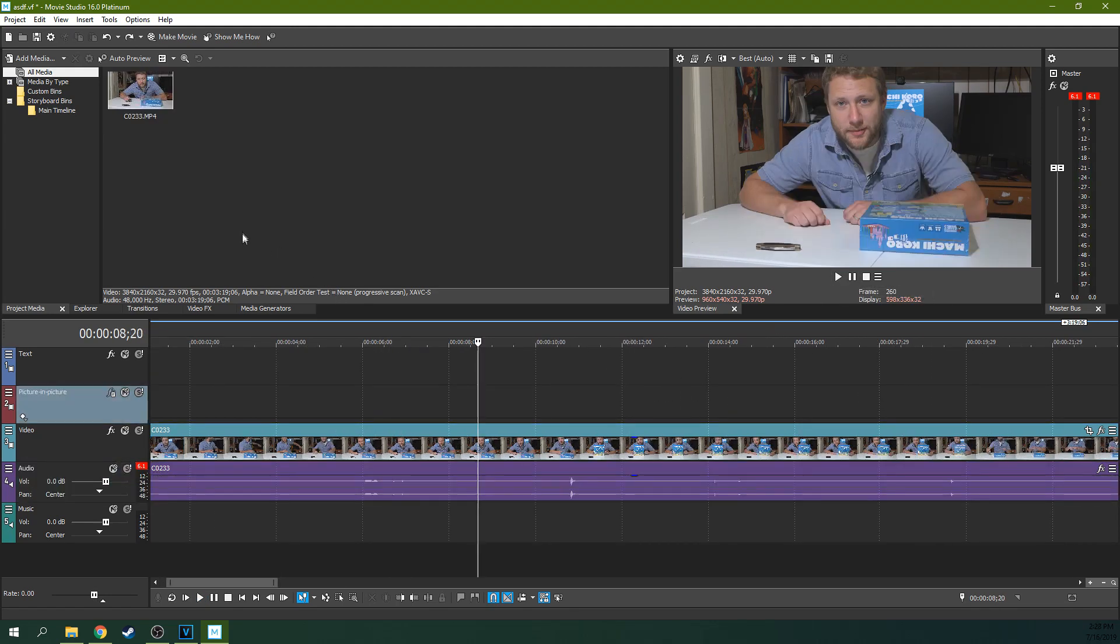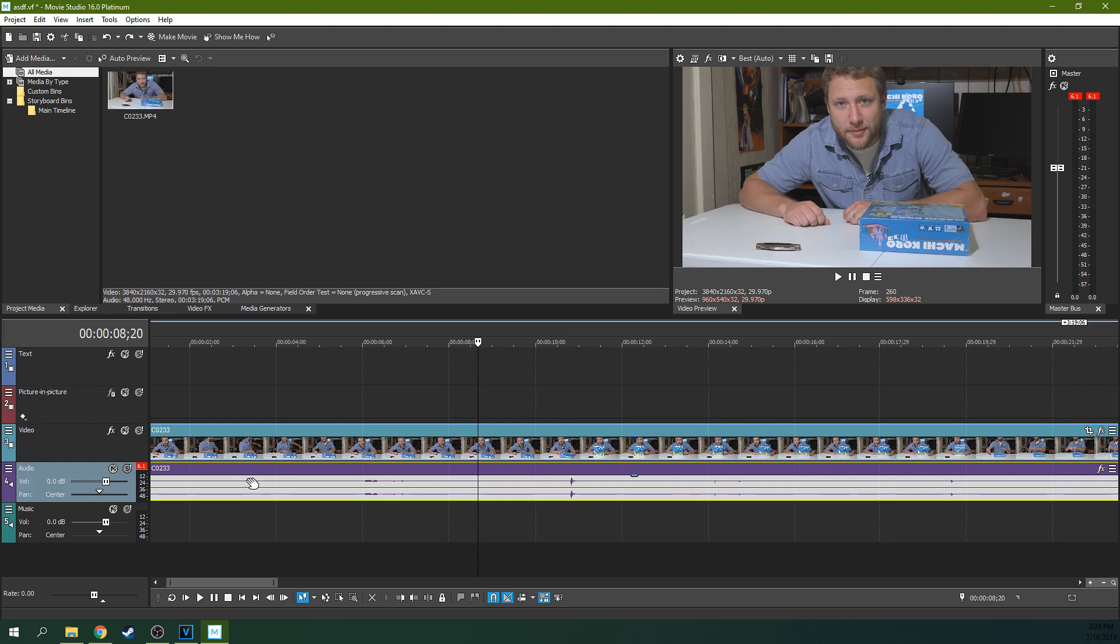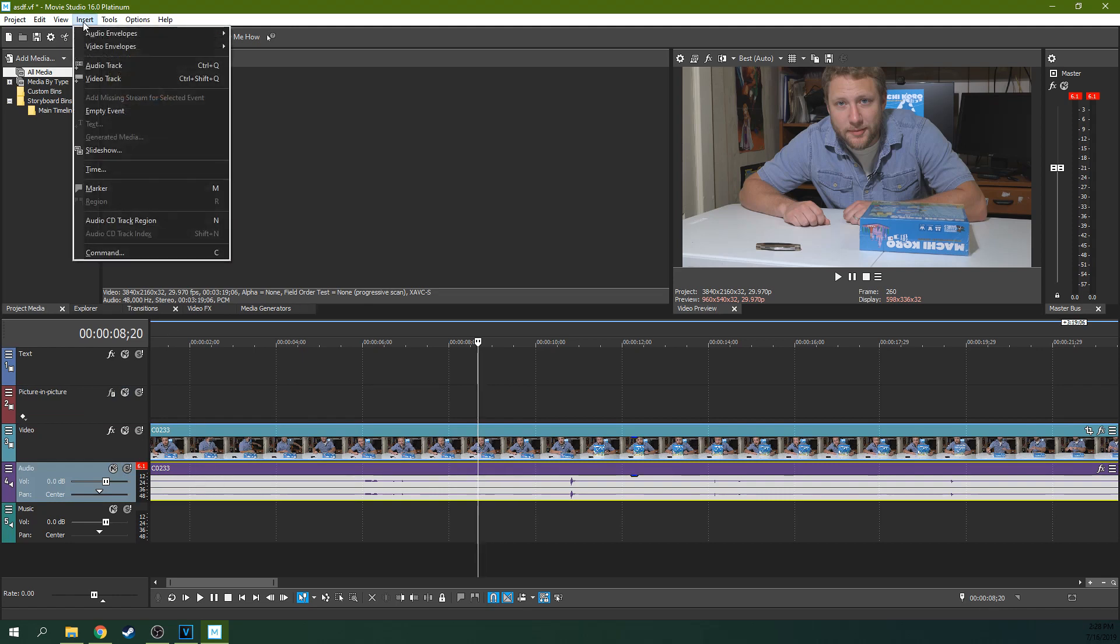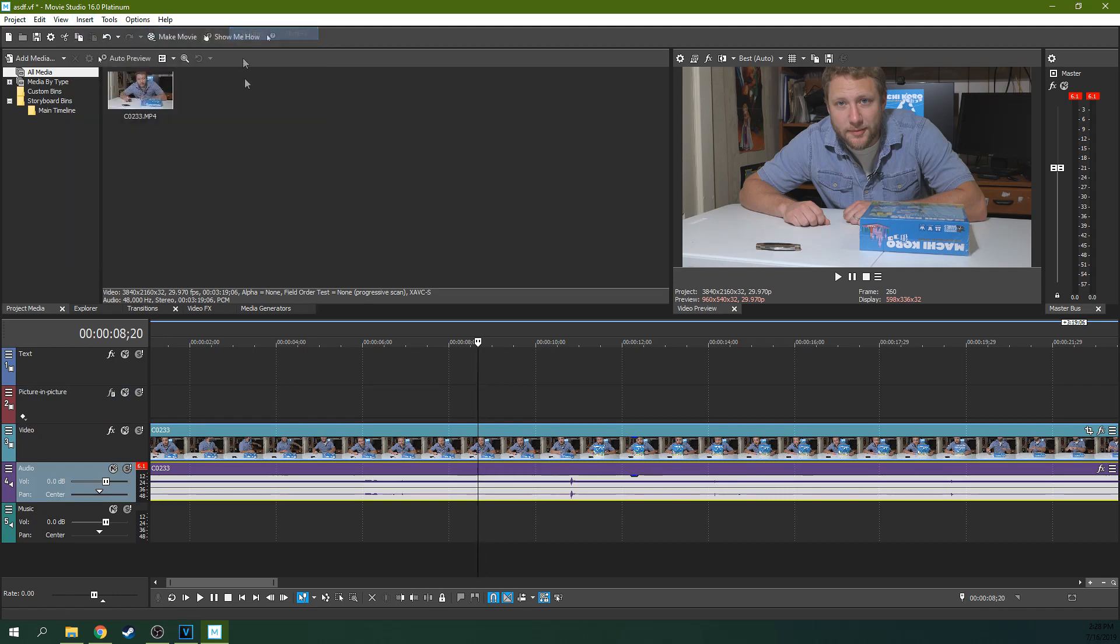So what I want to do is I want to highlight this, go to Insert, Audio Envelopes, Volume.